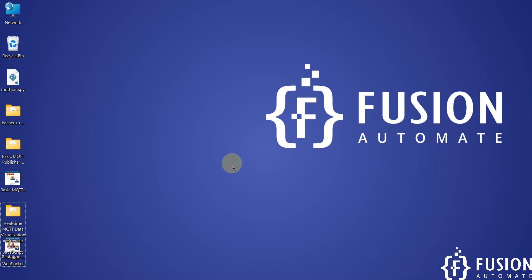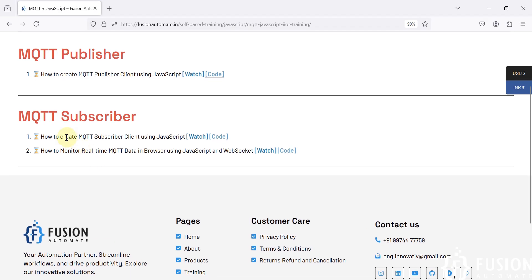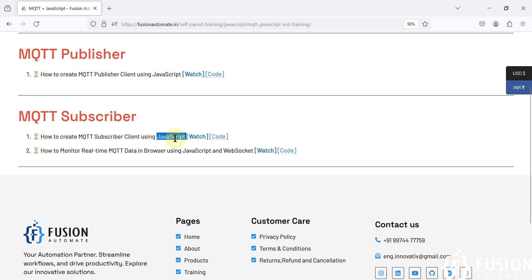Hi everyone. In the previous video we covered how to create an MQTT subscriber client in JavaScript, where JavaScript acts as an MQTT client or subscriber, subscribes to any topic, and receives updates for that topic. We were monitoring those topic updates in the console or command prompt, but we don't want to monitor topic updates in the cmd — we want to monitor them in the browser.